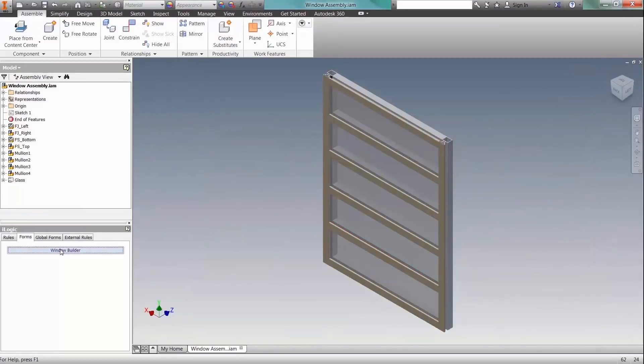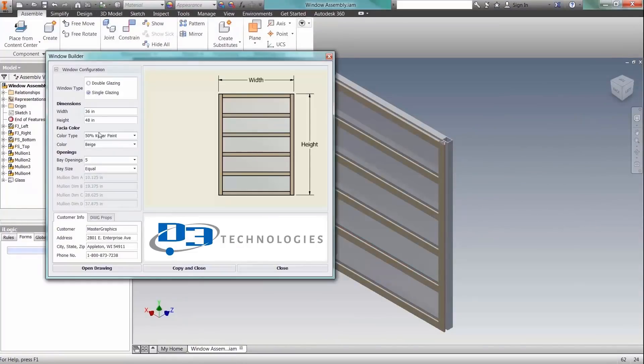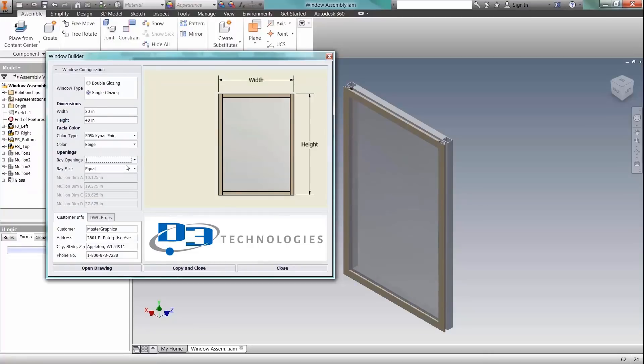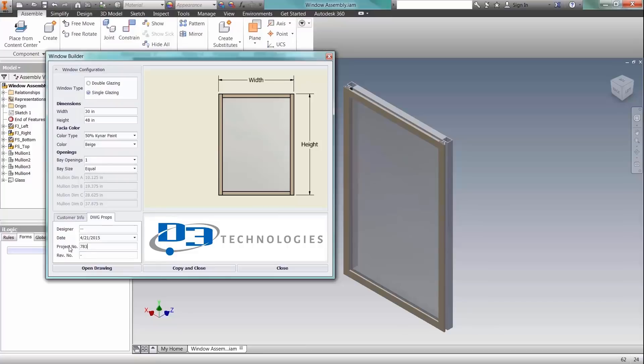For the next design, the user can simply open the part or assembly model containing all the design rules and go through the steps to define all the dimension values and options for the new design.